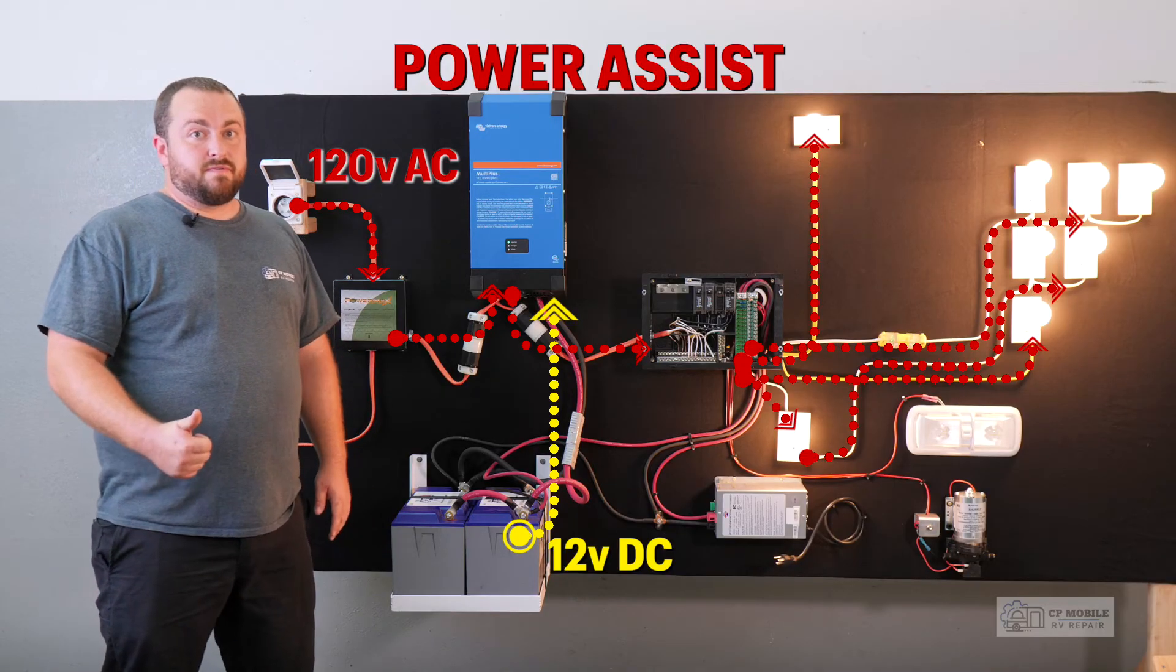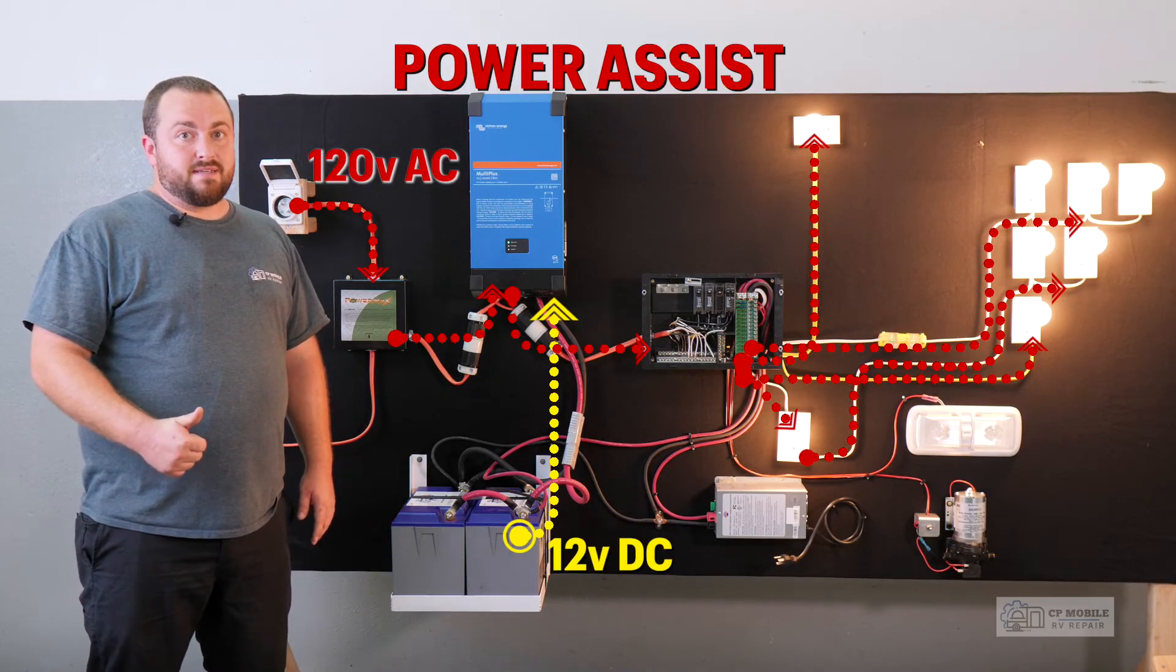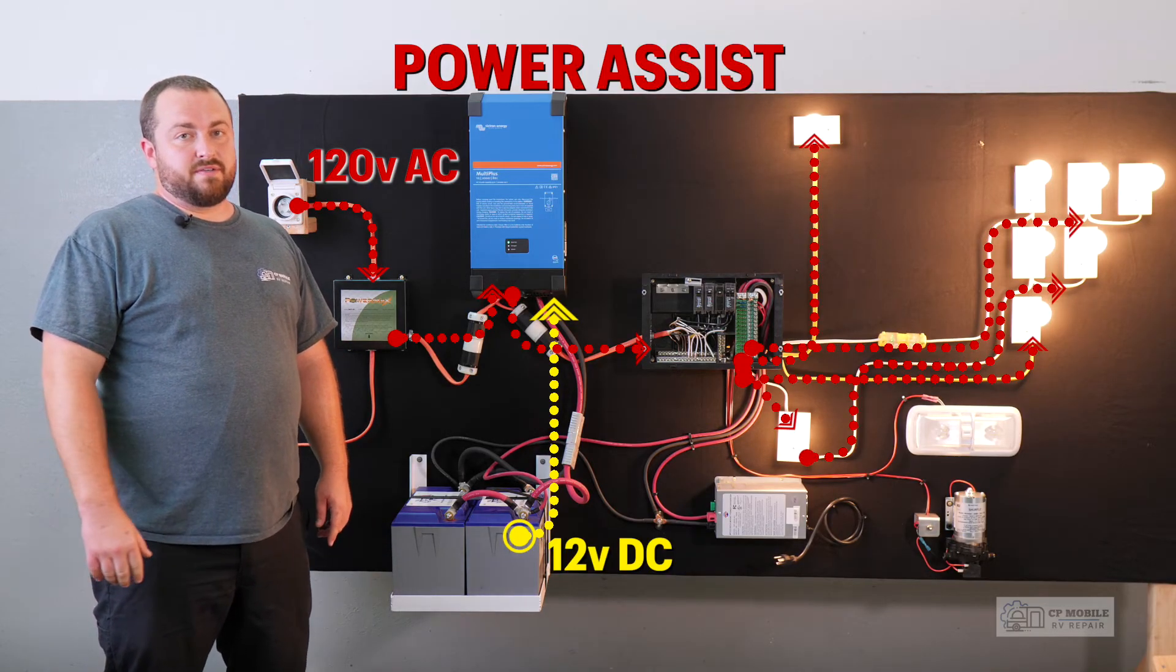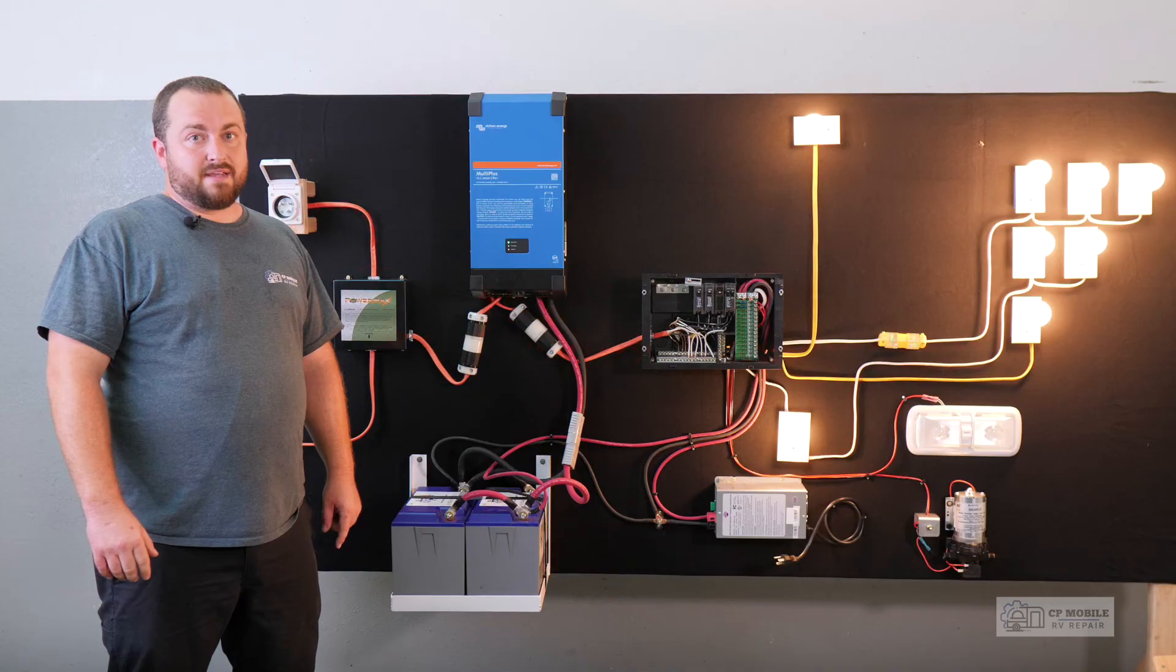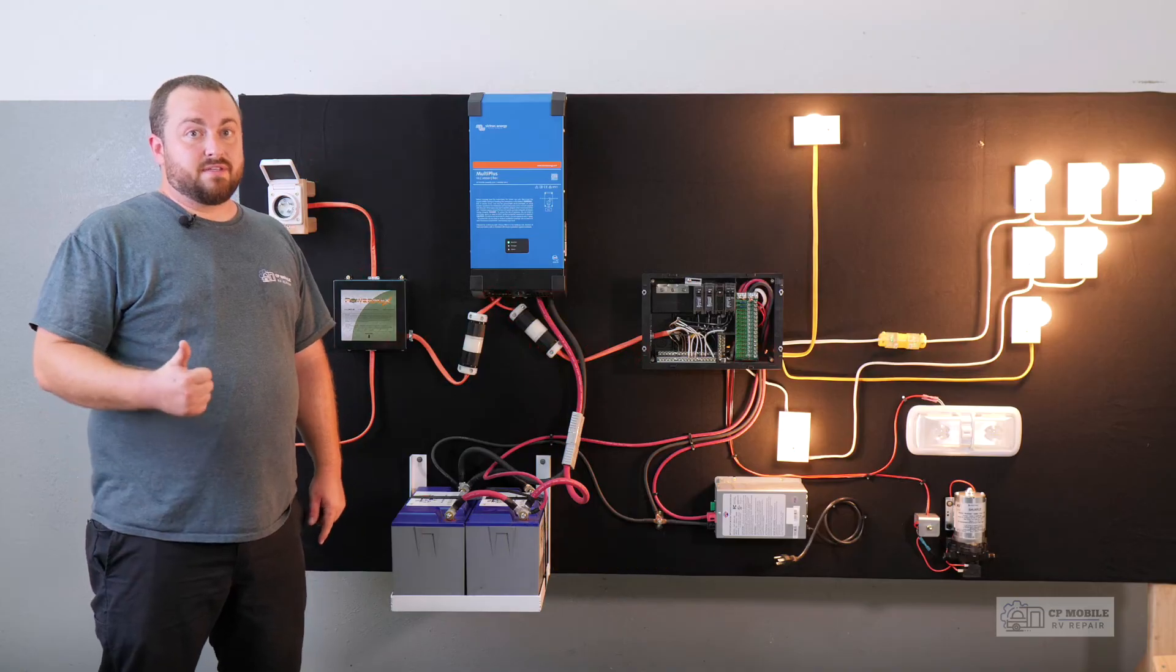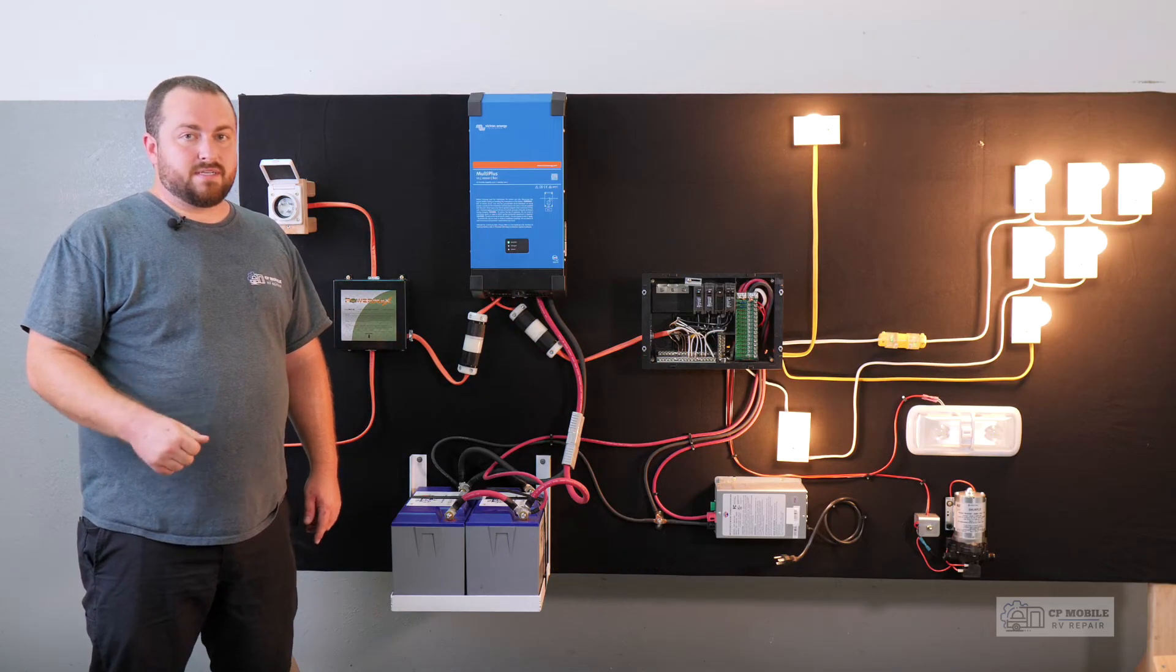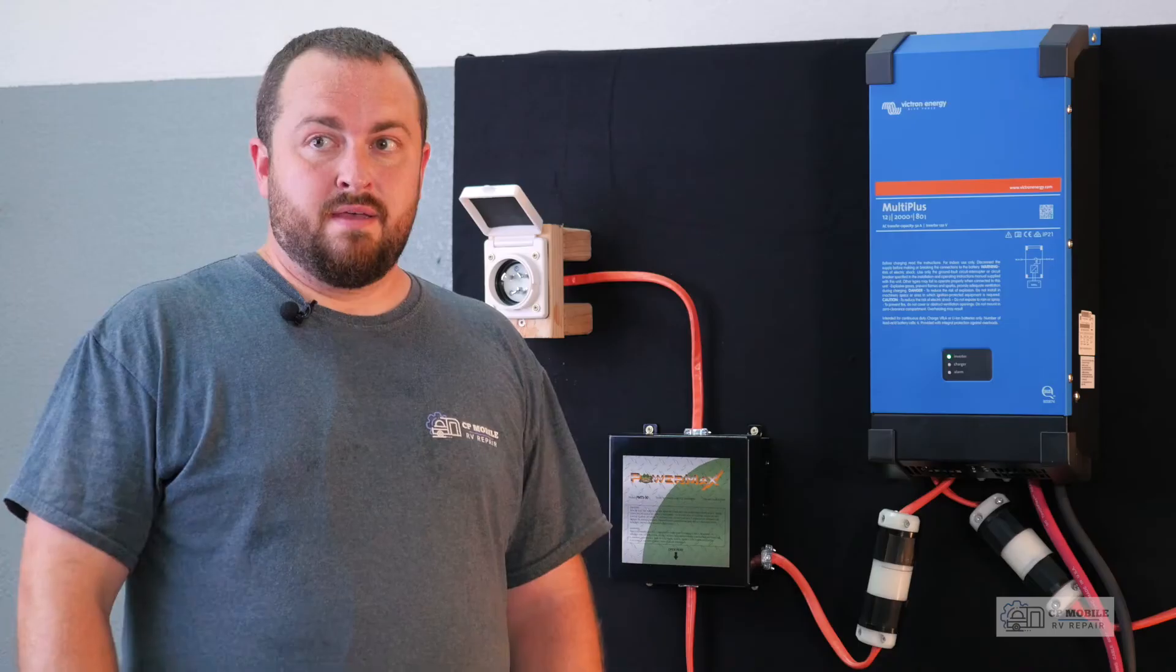This is a very useful feature when you need it, but again it requires monitoring of power usage and accurately setting the current limit to avoid an unwanted power assist situation.